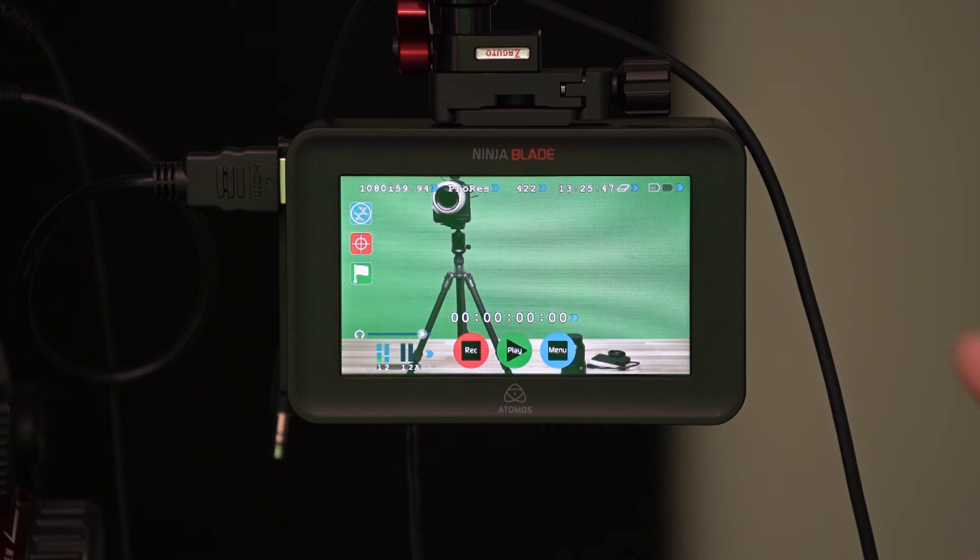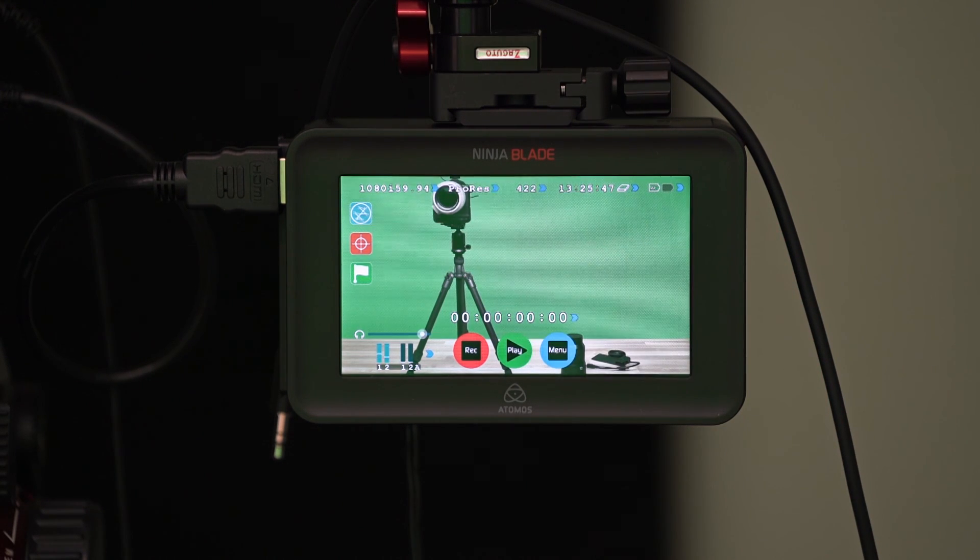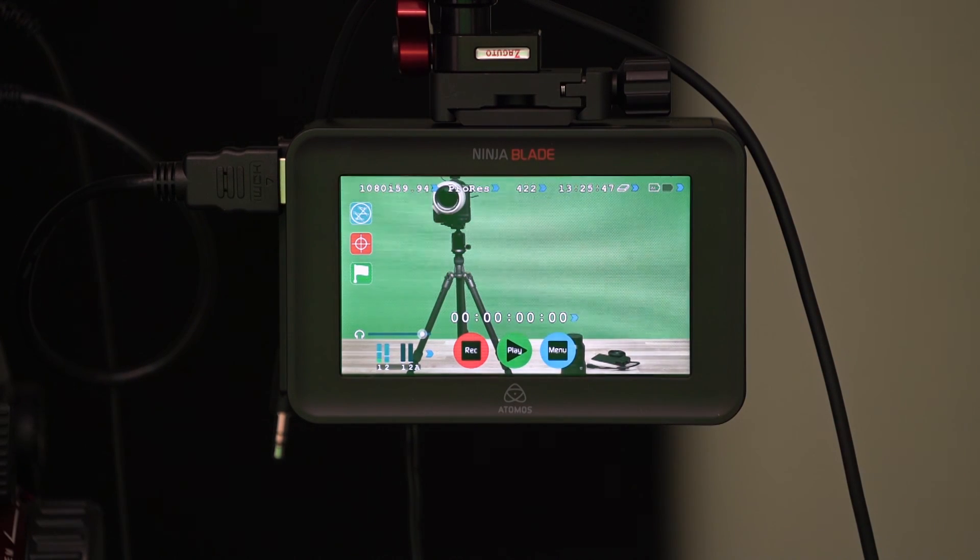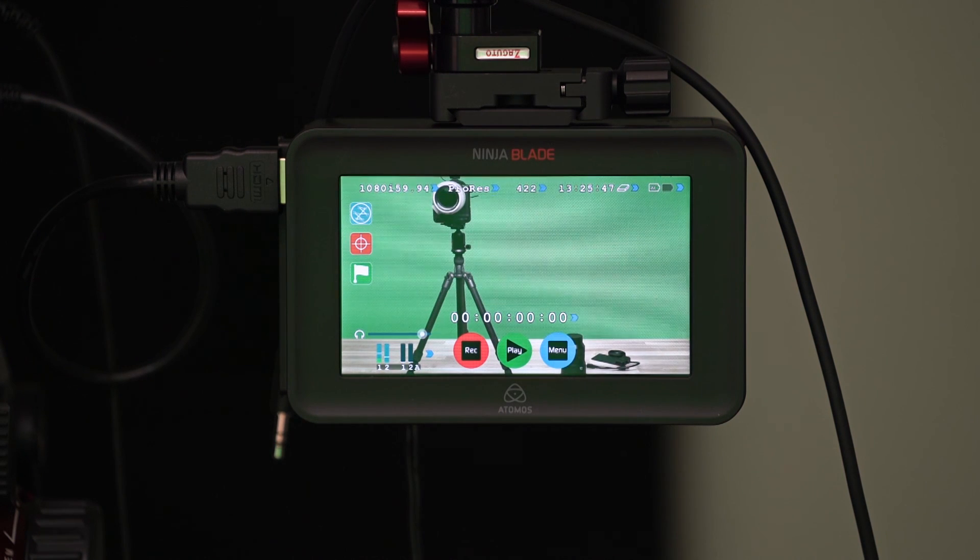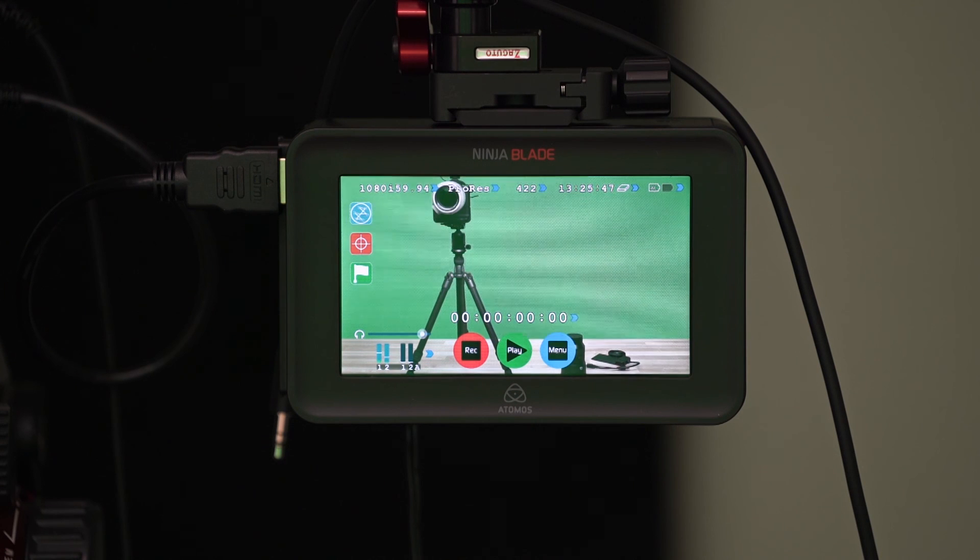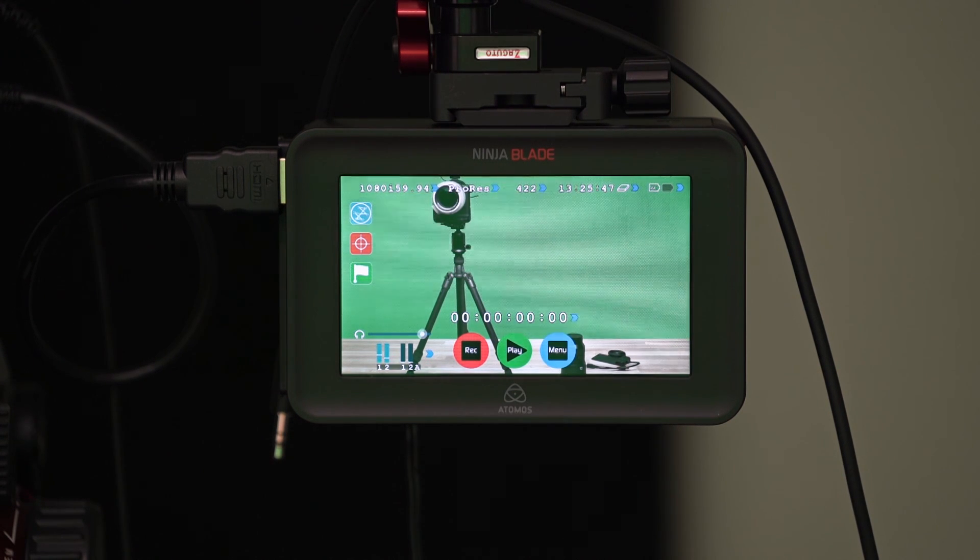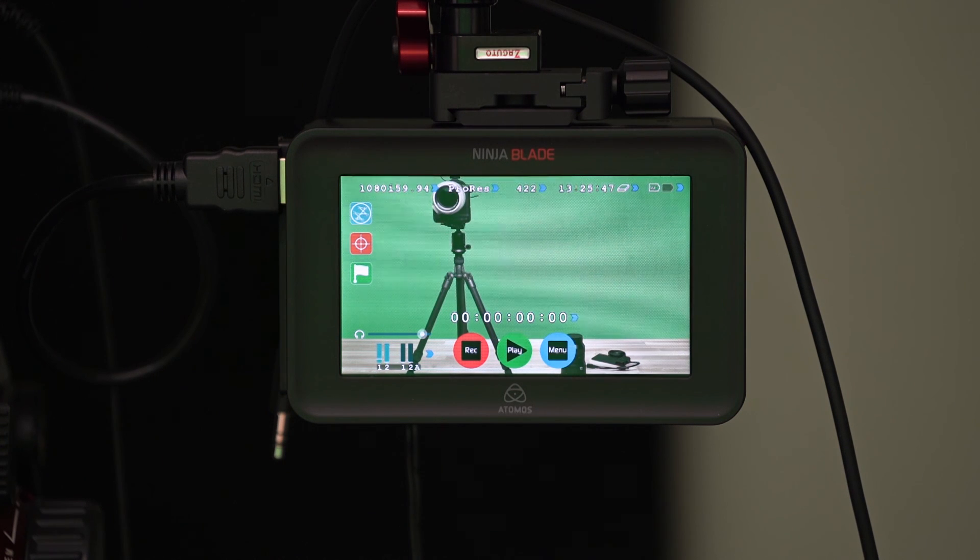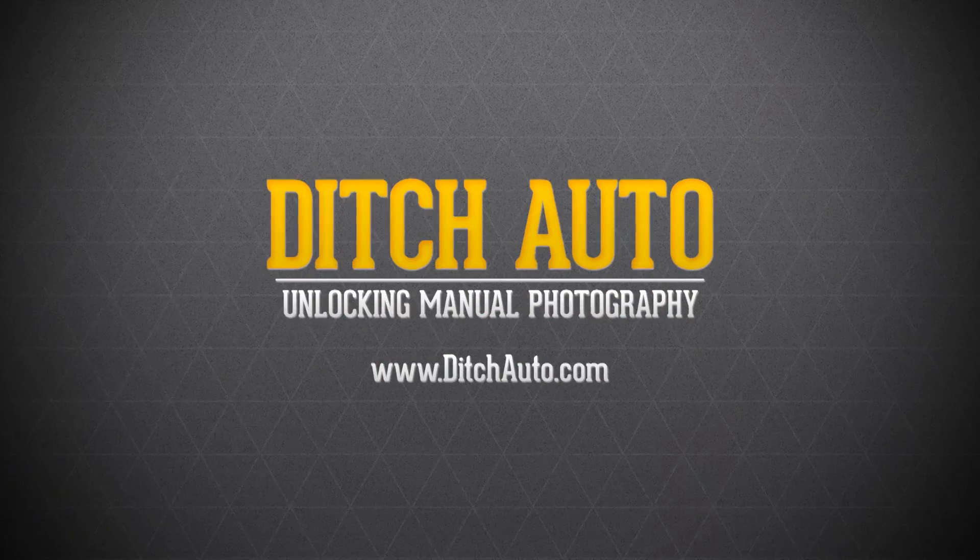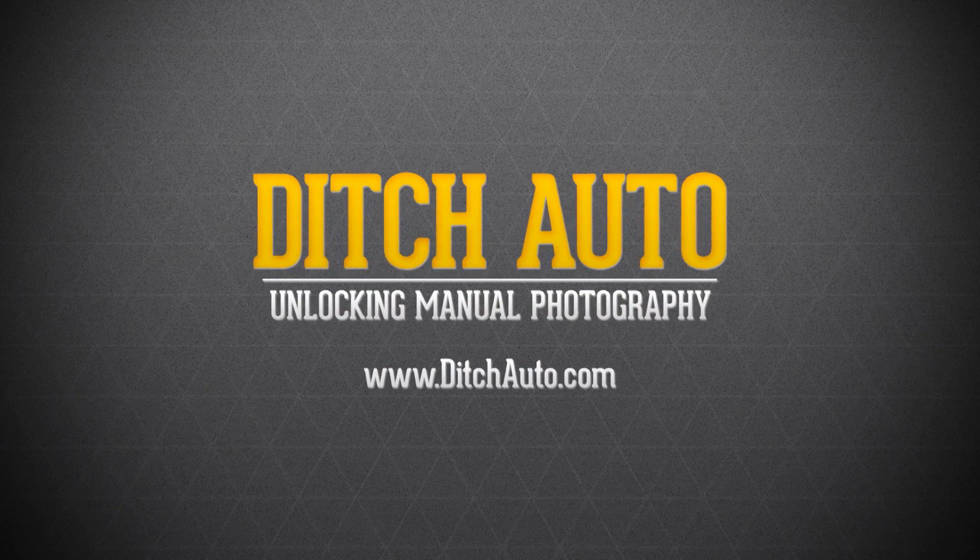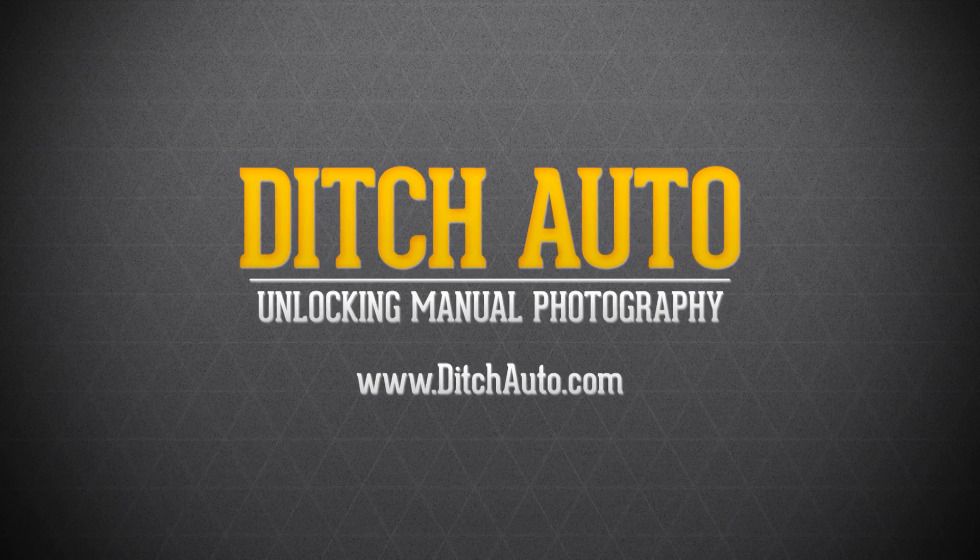So there's links in the description below to the Ninja Blade, as well as a couple of other accessories here. Like I said, if you want to see my entire setup here that is kind of off camera, the link for that video is in the description below as well. If you have any questions about filming with the Ninja Blade, let me know in the comment section below. I'd love to answer them or at least do my best. So thanks again for checking out this video. And we'll see you next time on Ditch Auto.